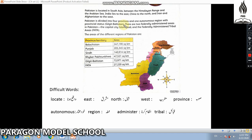There are two federally administered areas in Pakistan: the capital city Islamabad, and the Federally Administered Tribal Areas (FATA).